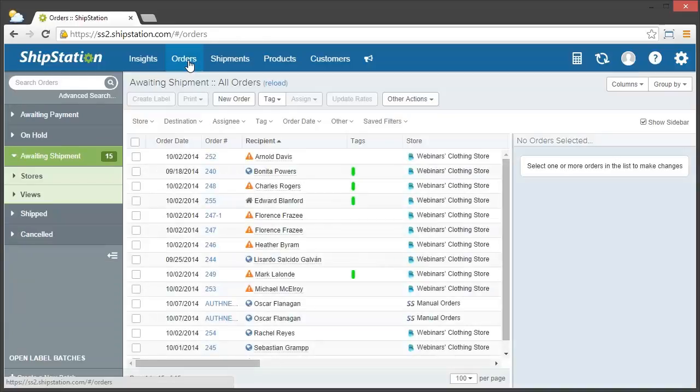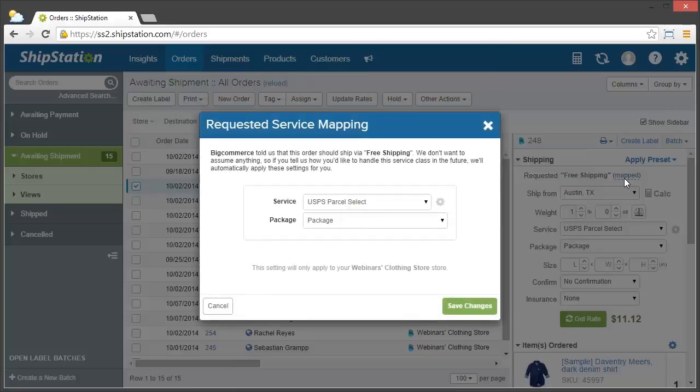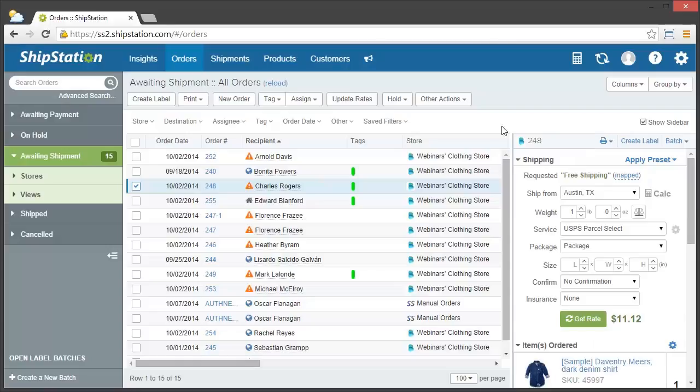If you ever need to change the service mapping, you can either click on mapped for the service and change it here, or you can go back to the settings area and change it within the store itself.